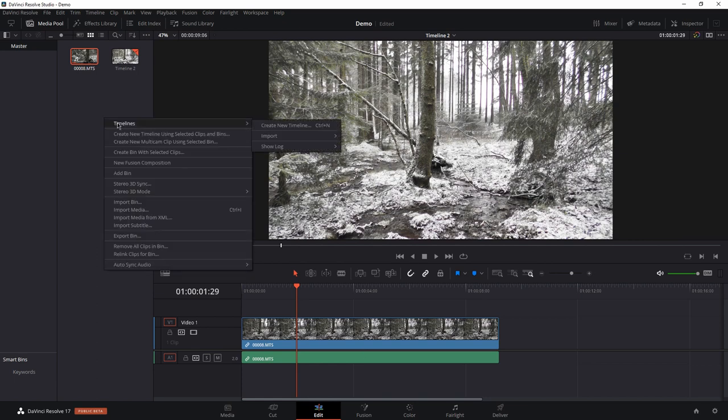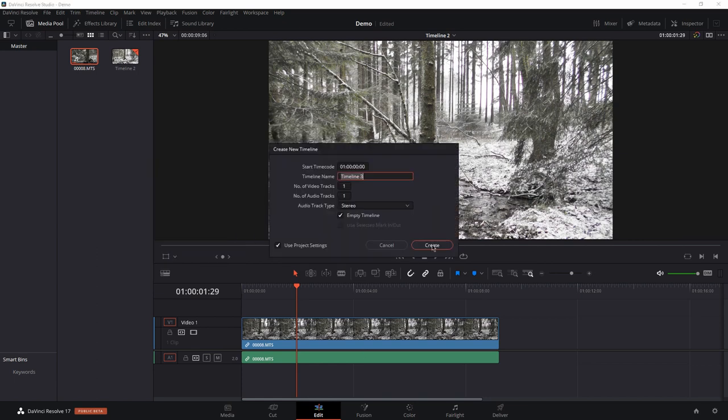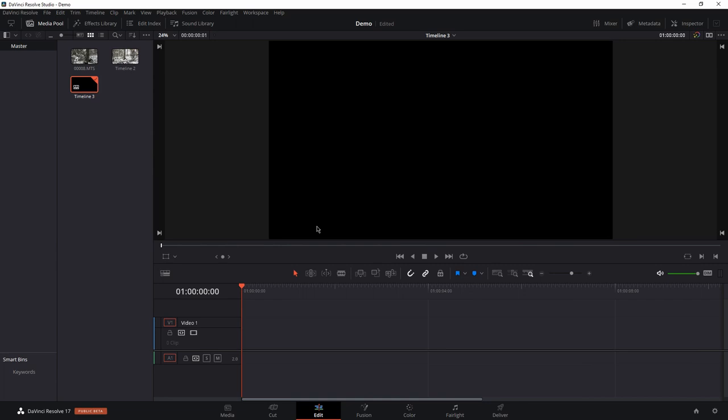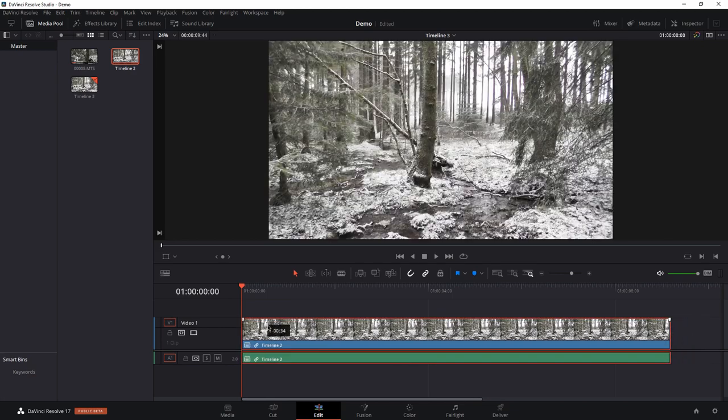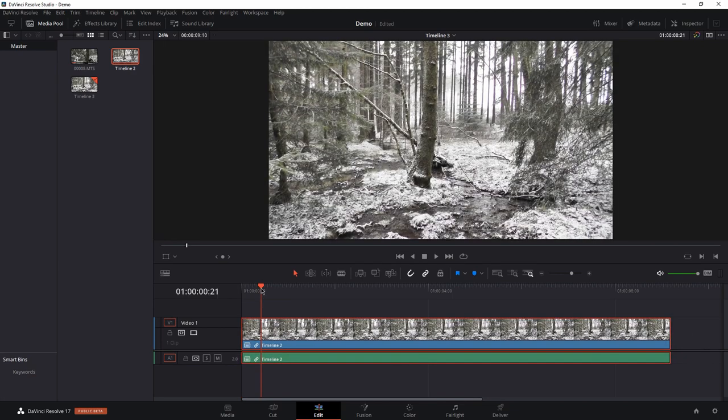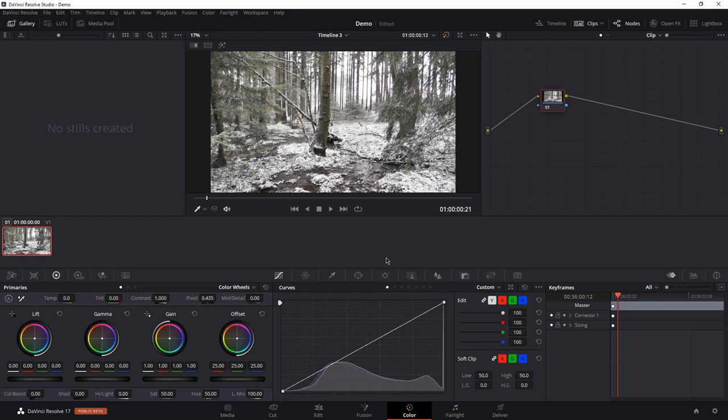Create a new timeline and drag in your clip. Go to the color page. And now we have to undo the dynamic range compression.